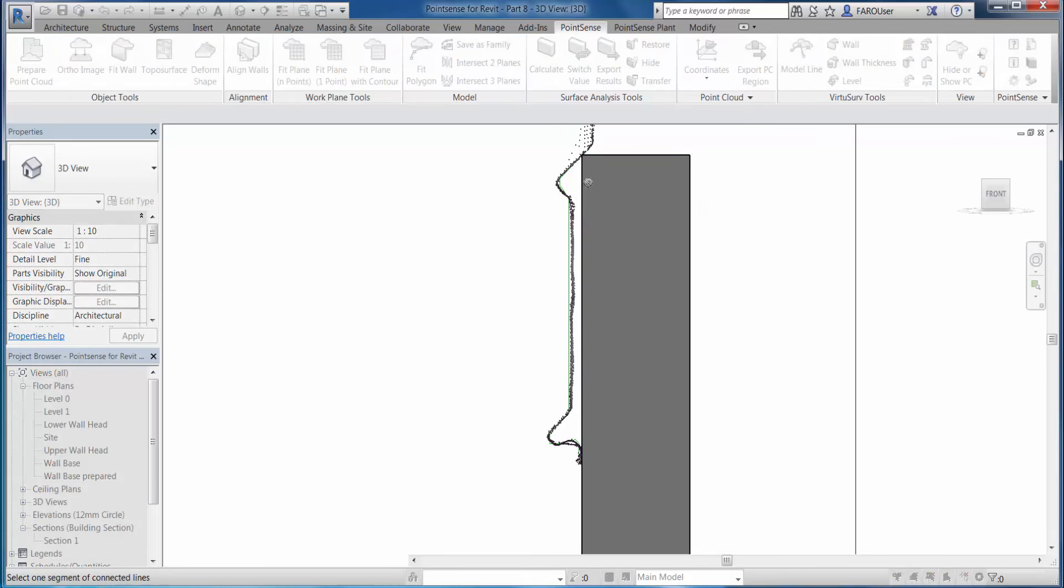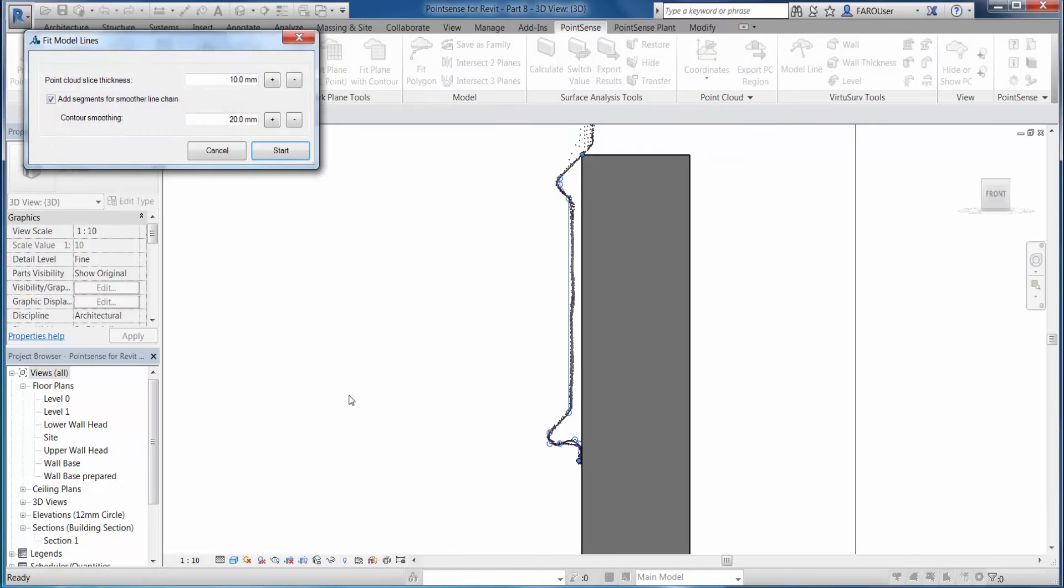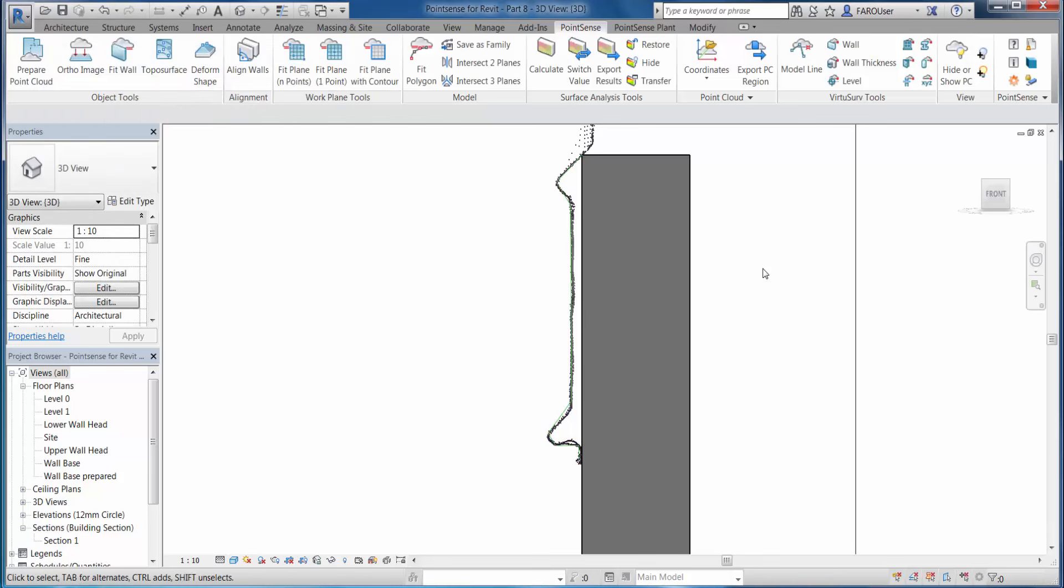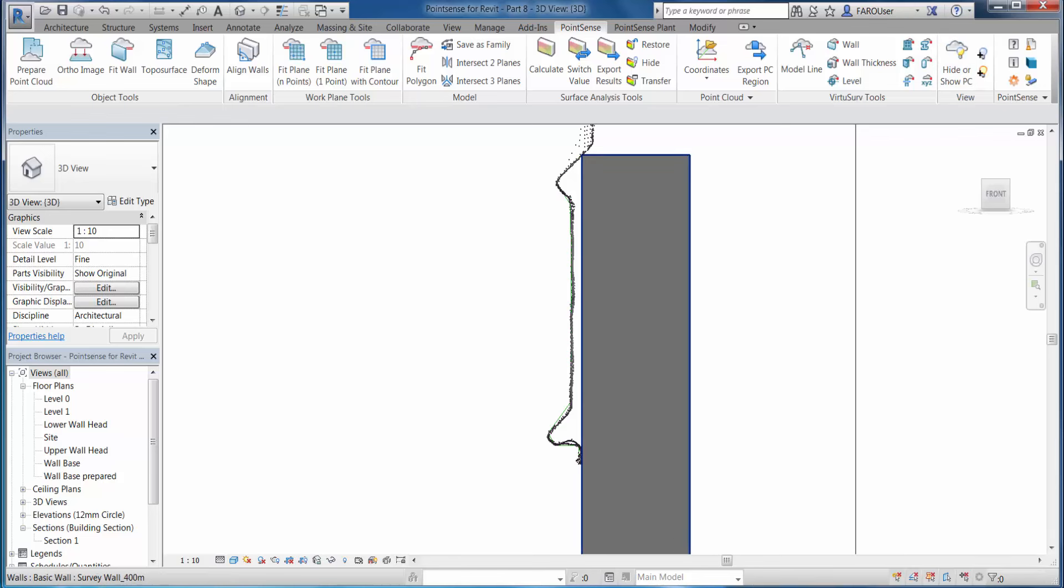Once I've done that, I can go to my PointSense tab. Let's hide off the point cloud to show what we've achieved there, and then I can go to the fit polygon tool. I select one point on the line. Here I can choose a few settings about the smoothing and the thickness of the point cloud, and whether I want to add segments, then I click start. What this is going to do is best fit those model lines to the point cloud. Obviously the more accurately you do the initial fitting or the initial sketch, the better the result. If I hide the point cloud off, you can see that's changed that profile slightly to best fit it to the slice of the point cloud. Now we can look at saving this out to create a wall sweep.